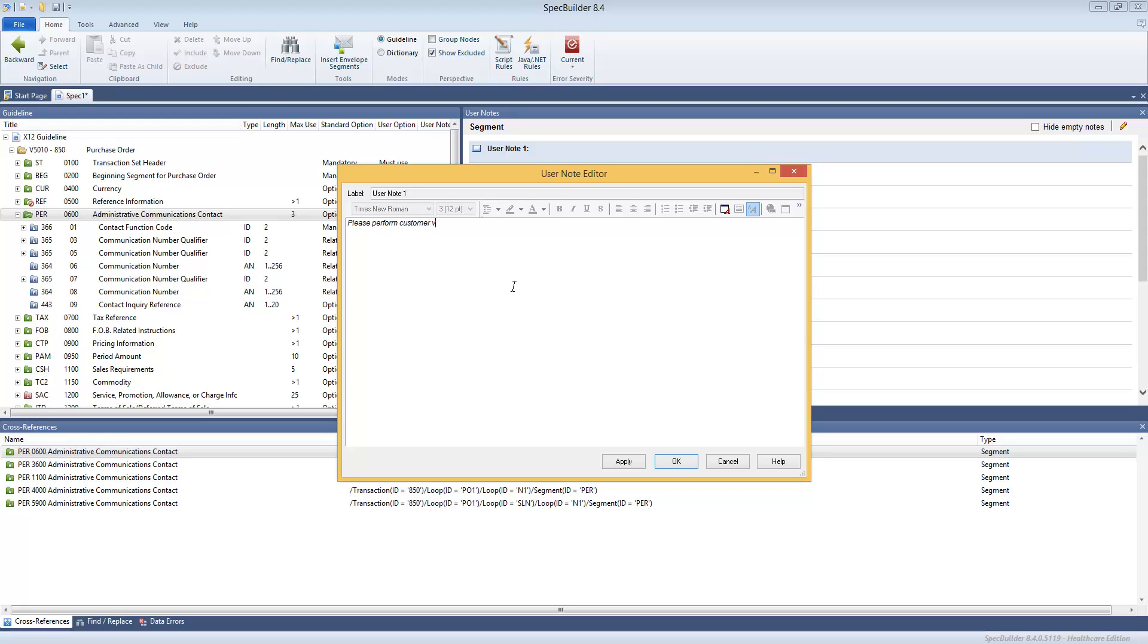Of this data using the, let's say, database information for the customer, quote, Great Food Supplies.